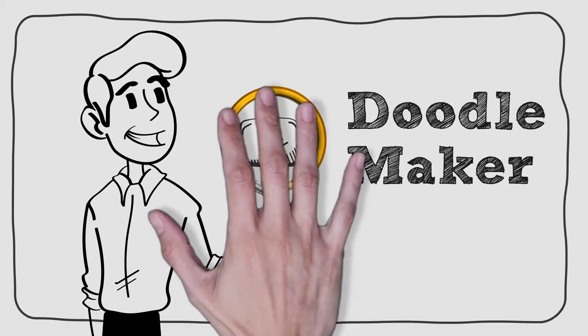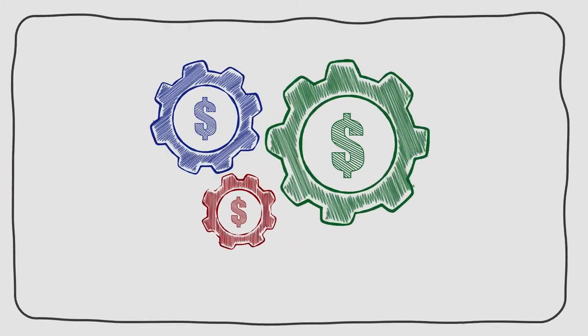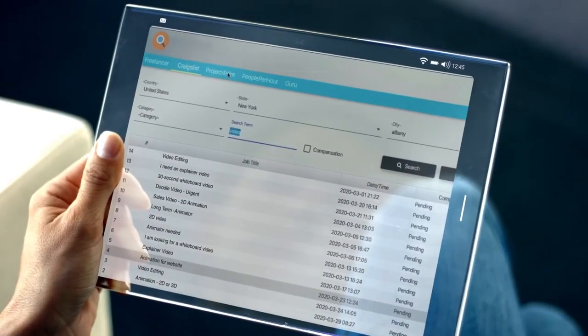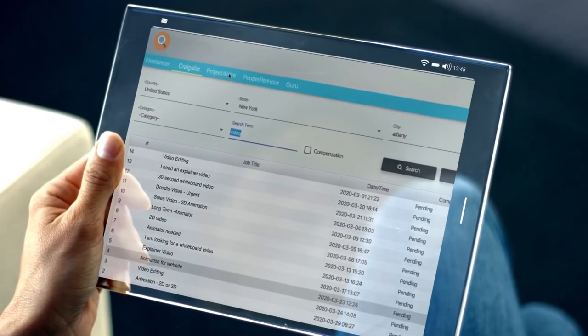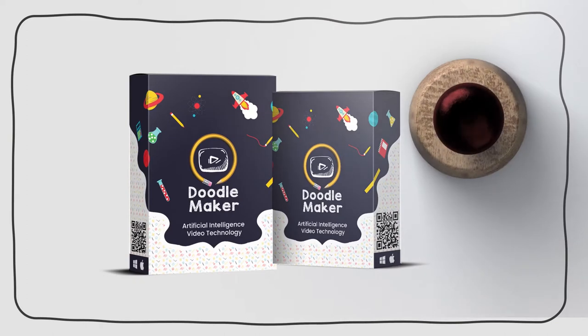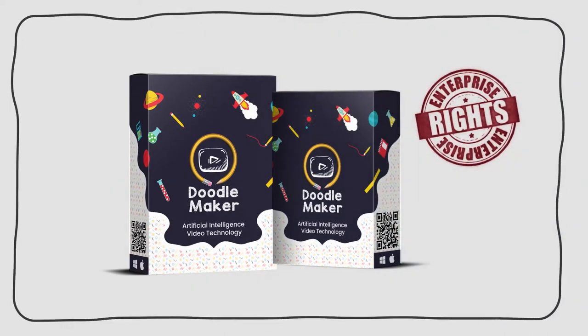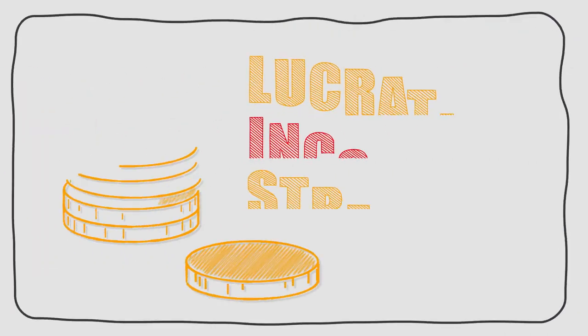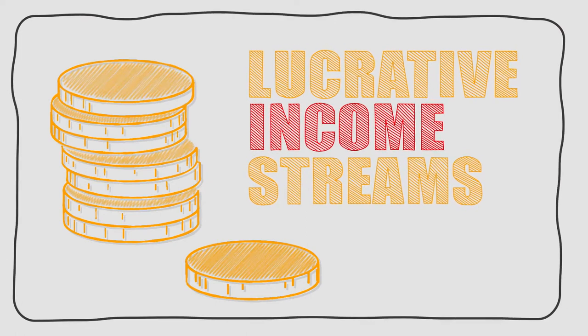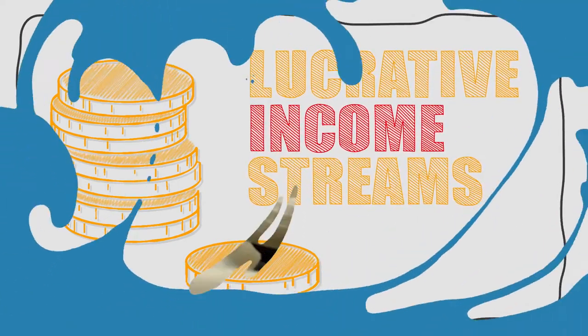We'd like to automate your customer and client getting process for you for the first time ever. With the revolutionary client engine app, you can turn your current DoodleMaker enterprise rights into multiple extremely lucrative income streams faster and easier than ever before possible.